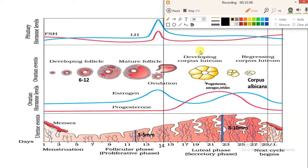If the egg is fertilized, the embryo will implant into the uterus, and the placenta will form. The placenta secretes a hormone called HCG — human chorionic gonadotropic hormone — which maintains the life of the corpus luteum. HCG is also found in the mother's blood and urine, indicating pregnancy. But if egg fertilization does not happen, the corpus luteum converts into corpus albicans and the next menstrual cycle begins.